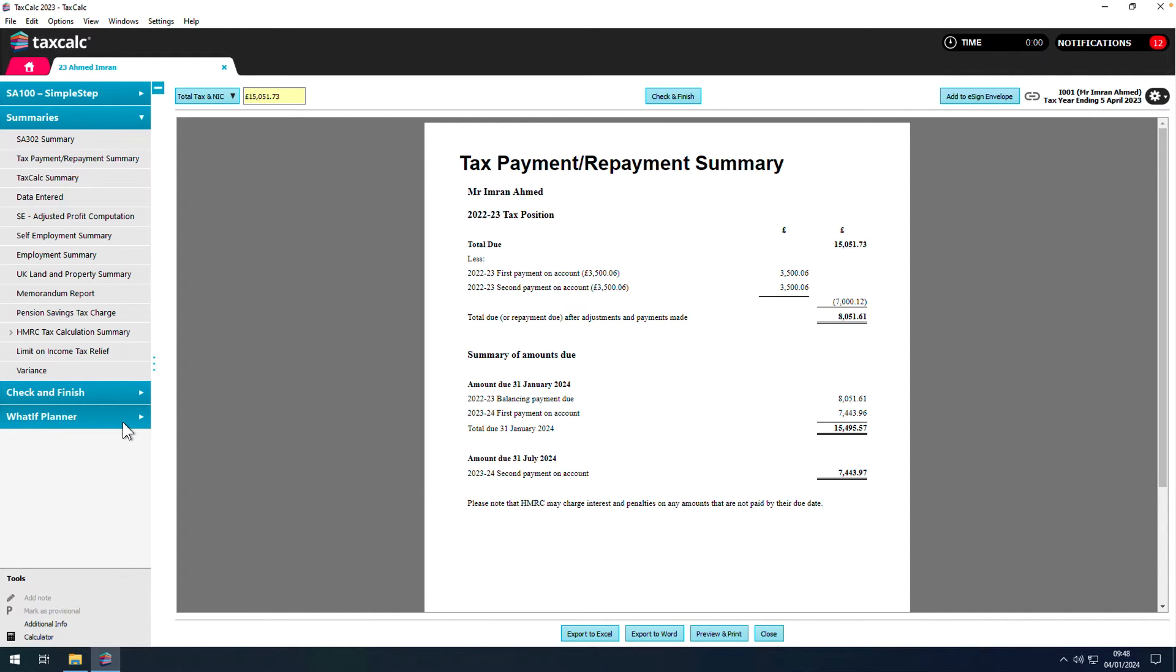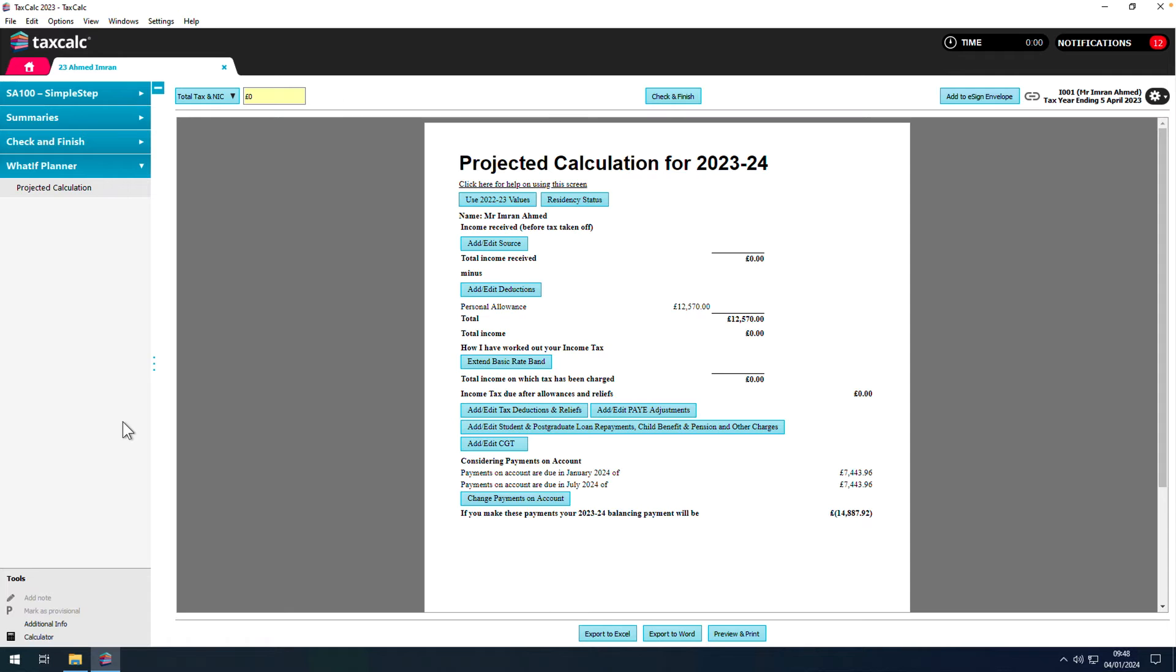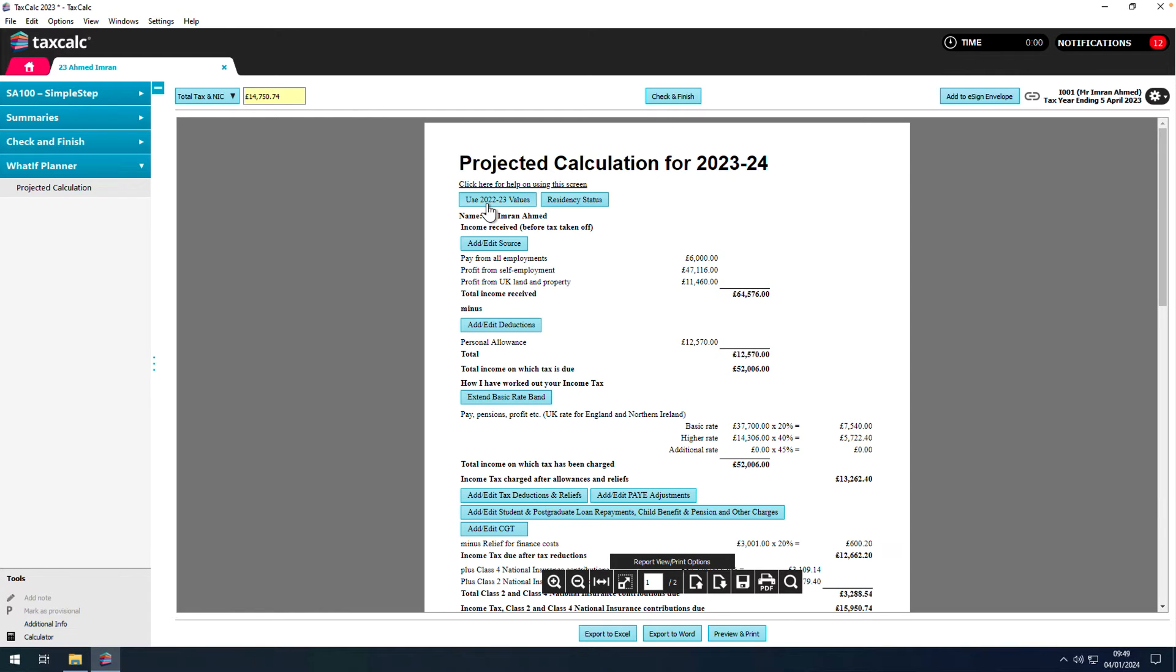Well, now there is. As you can see, we have a blank tax calculation for next year. If we click on Use 2022-23 Values, we can see what the tax liability will be next year if nothing changes.